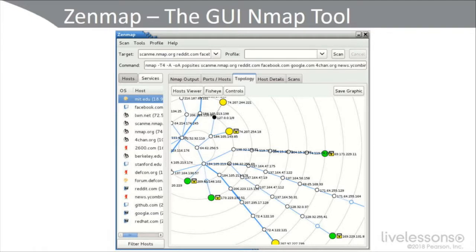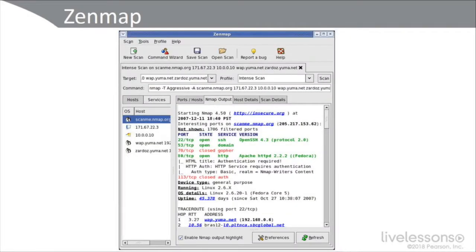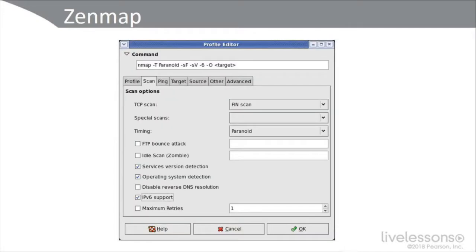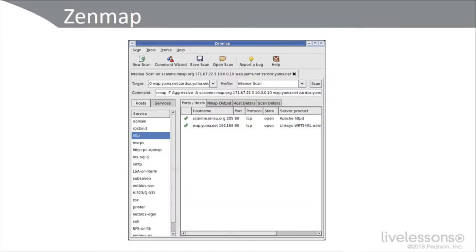Zenmap is not unlike some of the tools you can get from SolarWinds. Here we can also see in Zenmap that we're performing an Nmap aggressive scan. You can see we found three open ports, two closed ports, and five scanned ports. Here's the profile editor in Zenmap — notice we have a couple of hosts, an Apache server that we discovered, and a Linksys wireless access point.